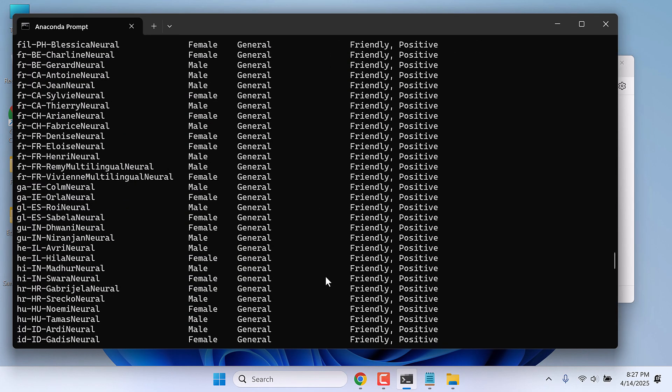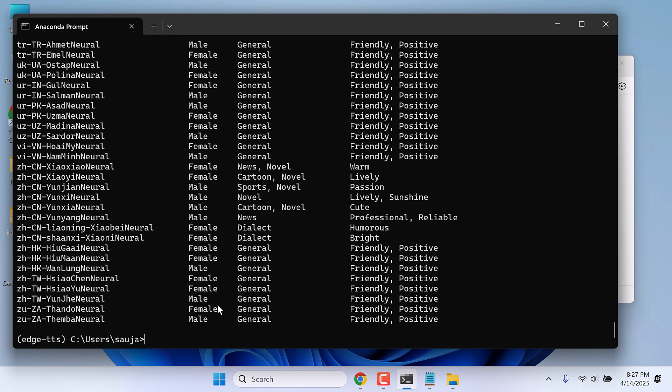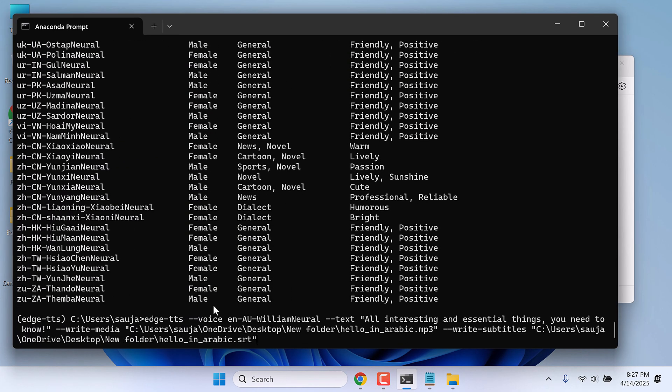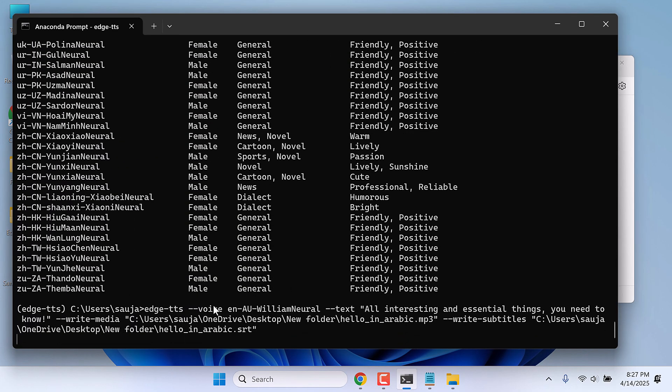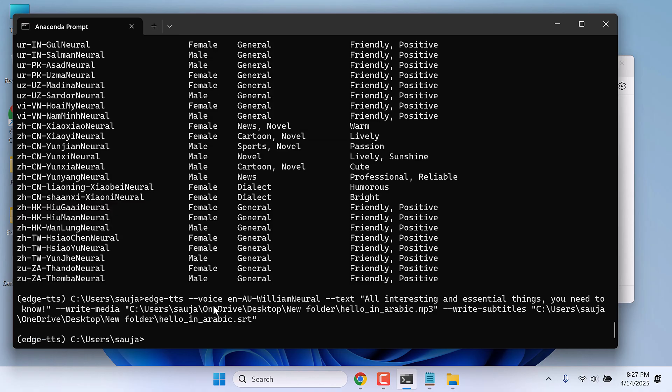And paste it here and Enter. This might take some time depending upon your text length and voice used. So this is done.